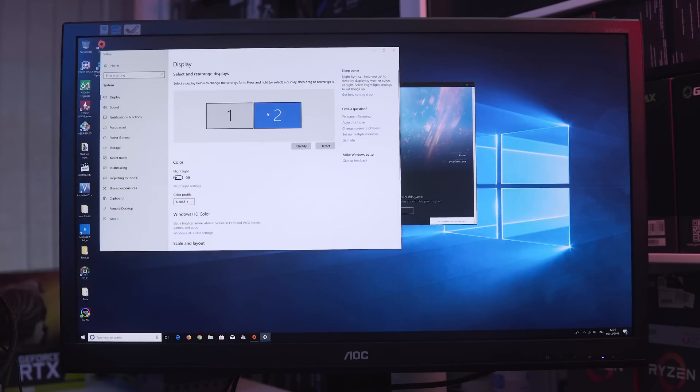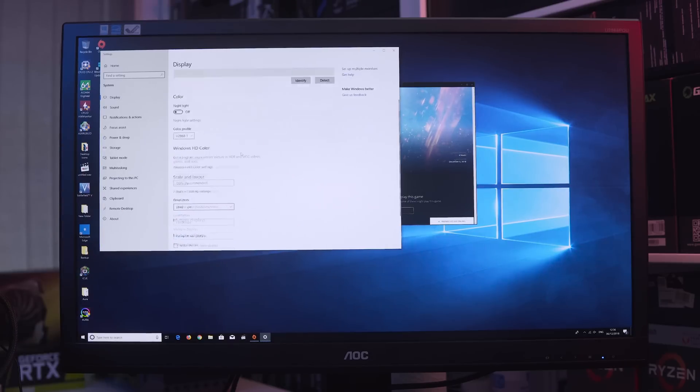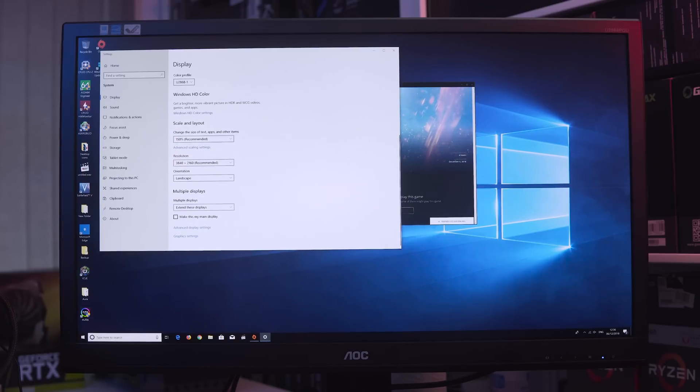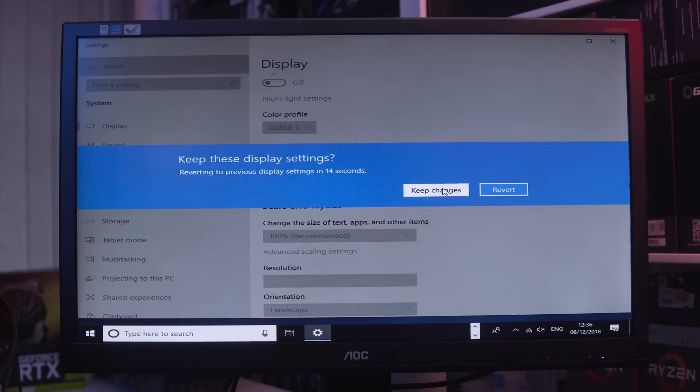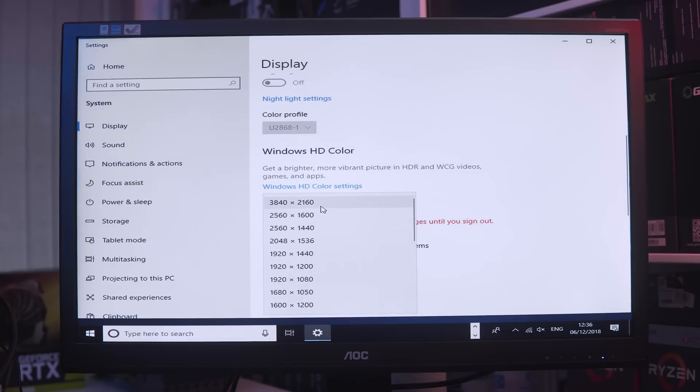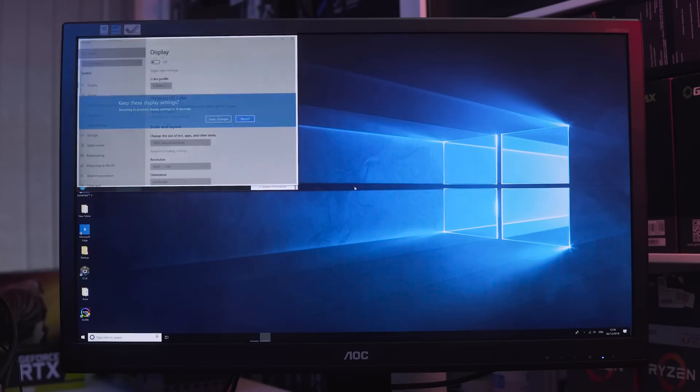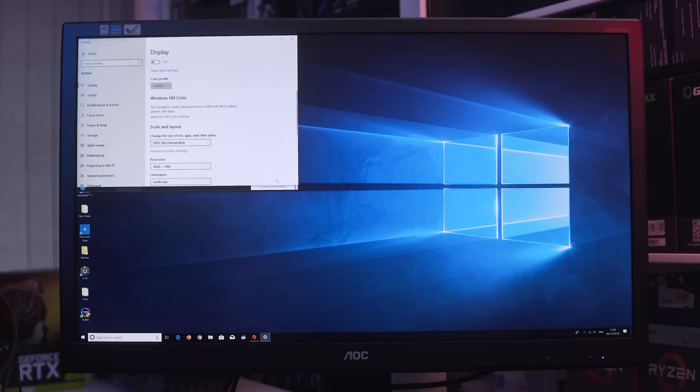So what we actually need to do is duplicate the display on number one, which is what we're looking at right now—the HDMI—to display number two, which is the same display but through DisplayPort. To do this, we just scroll down and you can see multiple displays. At the moment it's Extend these displays, whereas what we want to do is Duplicate. Everything will look a little bit janky to start with. Obviously you can change your resolution back again, so we're going to change that to 4K.